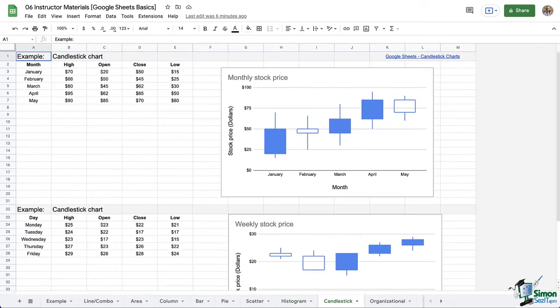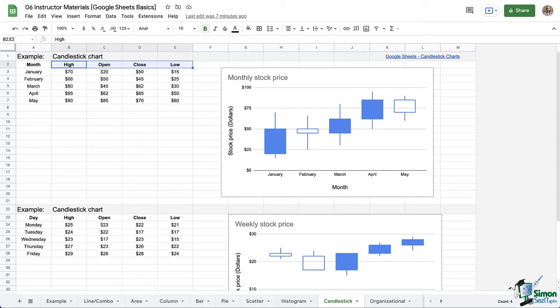And these are candlestick charts. These show the low, high, opening and closing values. So they're usually used by traders when determining price movements based on previous patterns.